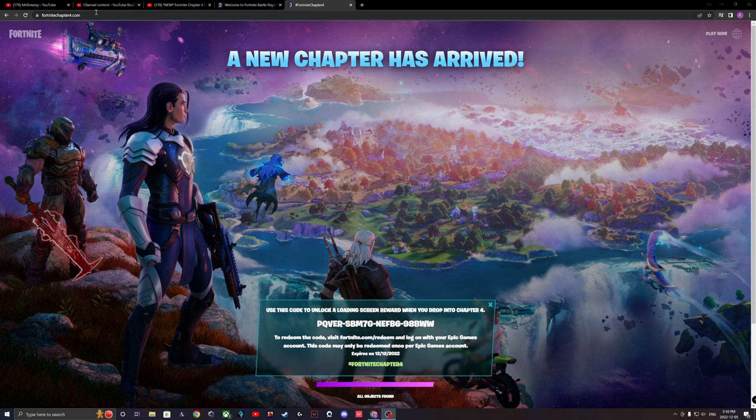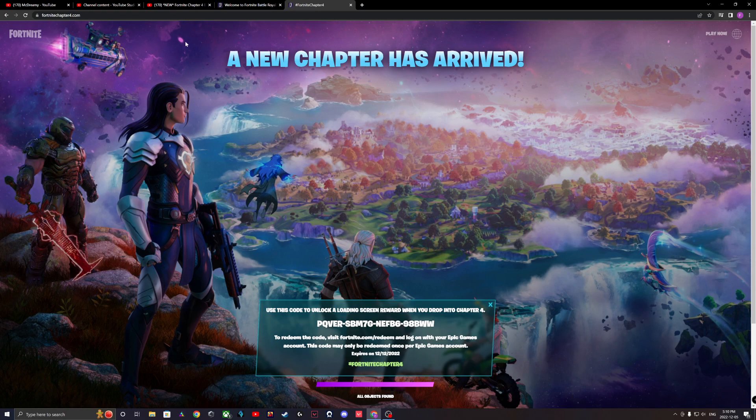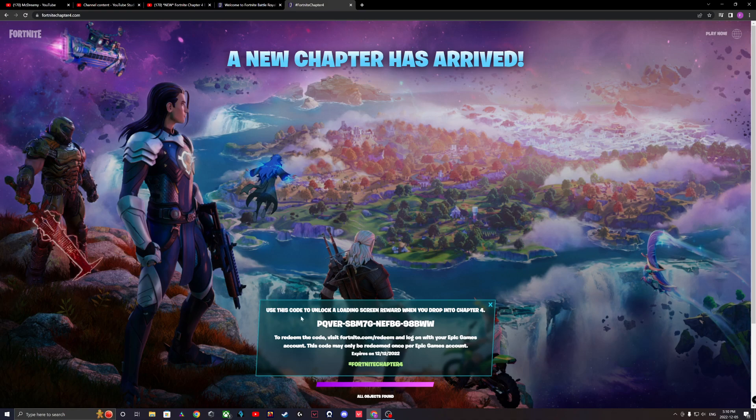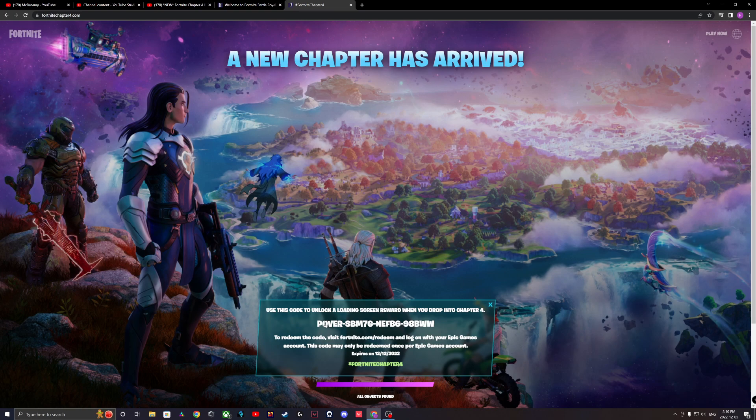So first guys, you're going to go to this website. I'll put the link in the description. It's official Fortnite, so it's not sketchy or anything. It says use this code to unlock a loading screen and reward when you drop into Chapter 4. Then you would copy this code.